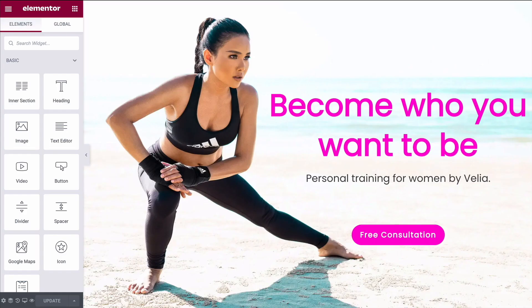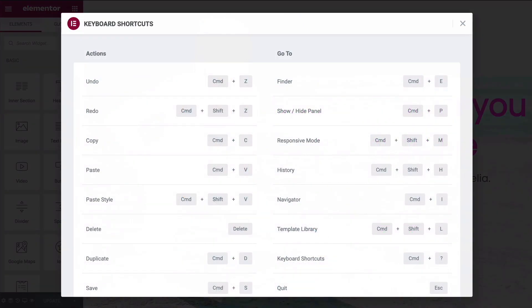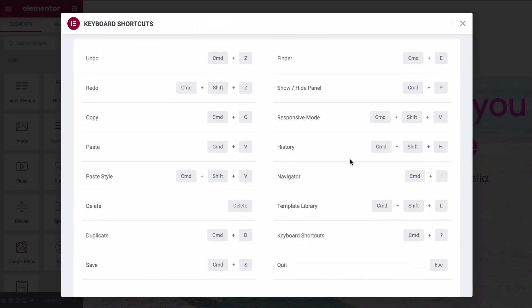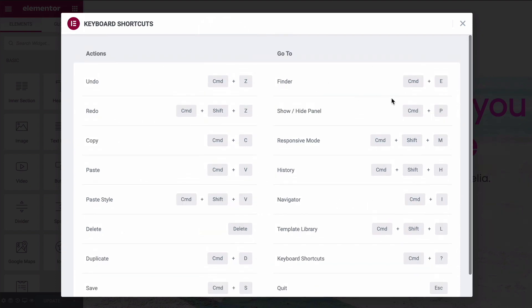That brings us to tip number two: using the hotkey list. Press Command on a Mac or Control on Windows followed by the question mark key to bring up the keyboard shortcuts. From here you'll be able to see all the quick shortcuts you can use on your keyboard to navigate your way around Elementor easily.